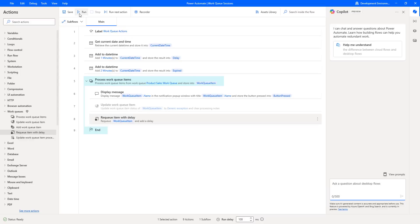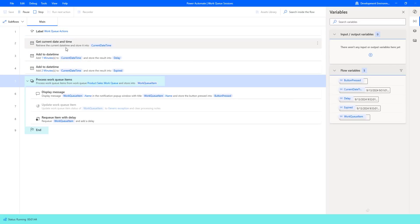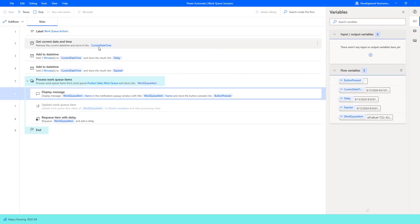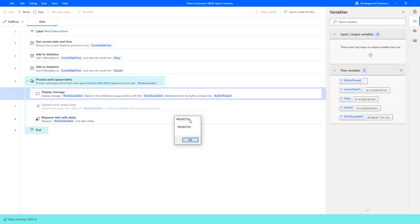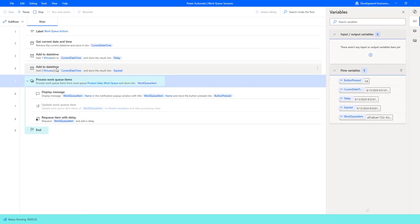Now let's run the flow to see the output by clicking run. Flow execution started. There you can see: by using get current date and time, it gets the current date and time of the system. Then it creates two outputs — delay and expired — by adding date and time to the current date and time. By using the process work queue item action, it picks the work queue items from the product sales work queue and stores them inside work queue item. It has picked the work queue item PROD 07352, and then it will requeue that item based on our delay parameter.